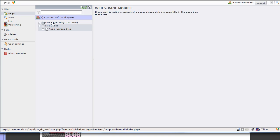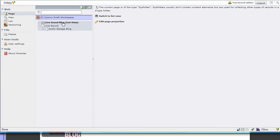If I click on Live Sound Blog, we've actually named it with list view in brackets. It's going to tell us this is a folder and you have to be in list view, so I can do that here or over there, let's just do it there.